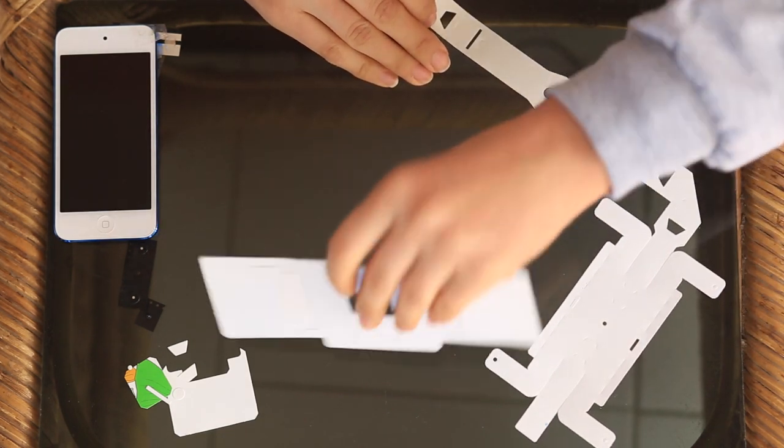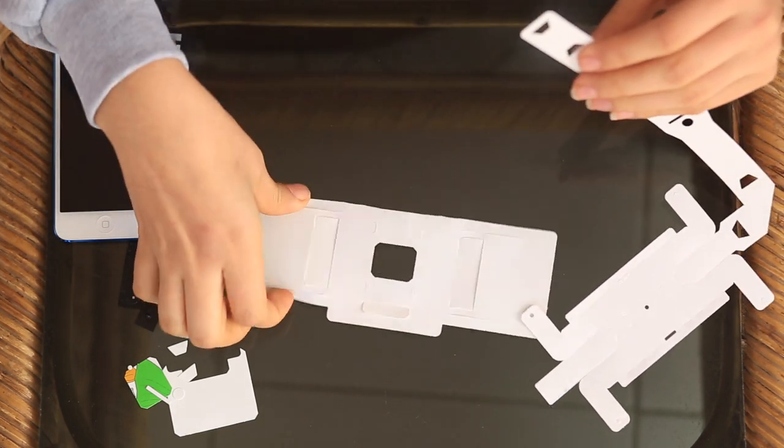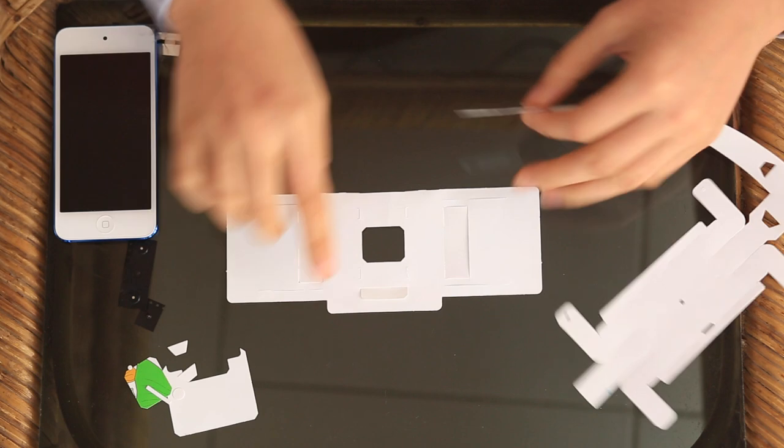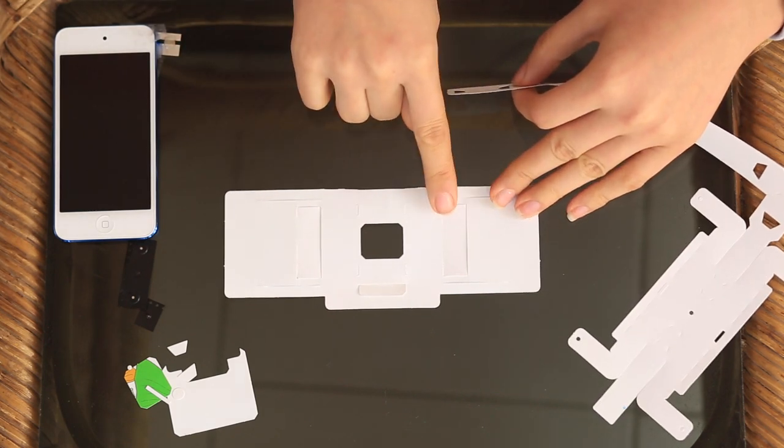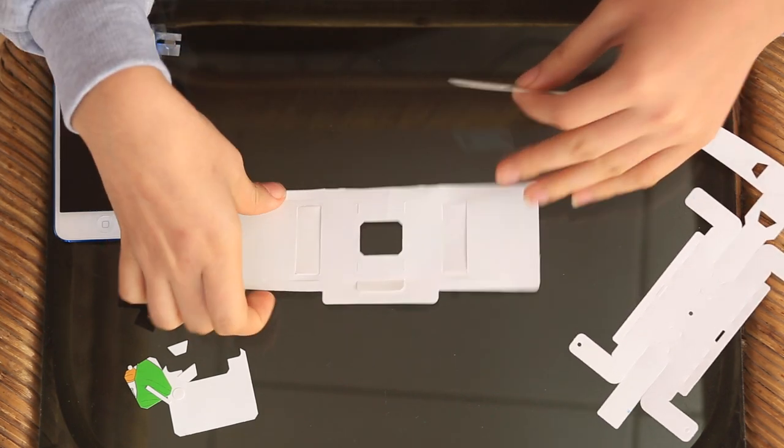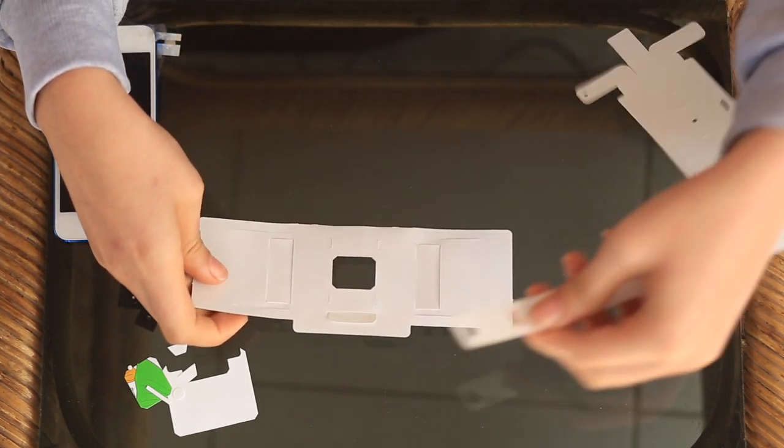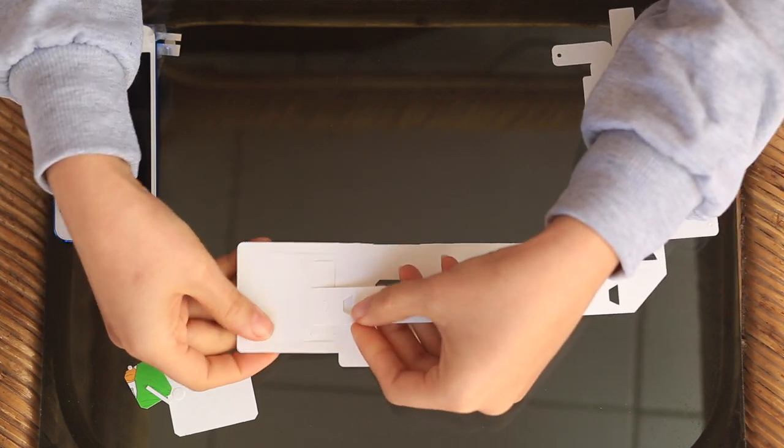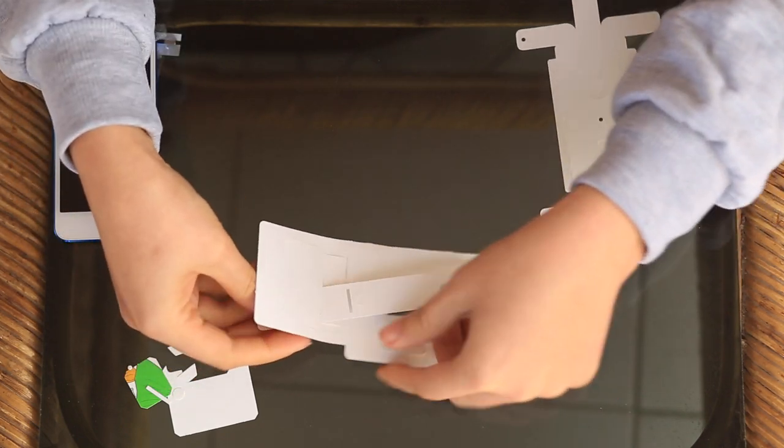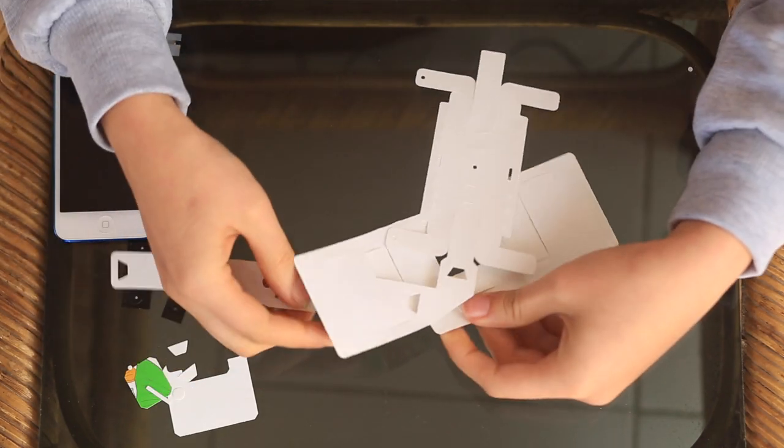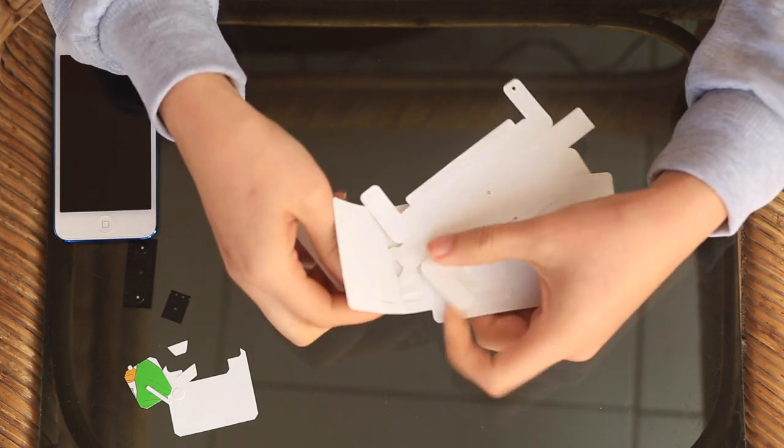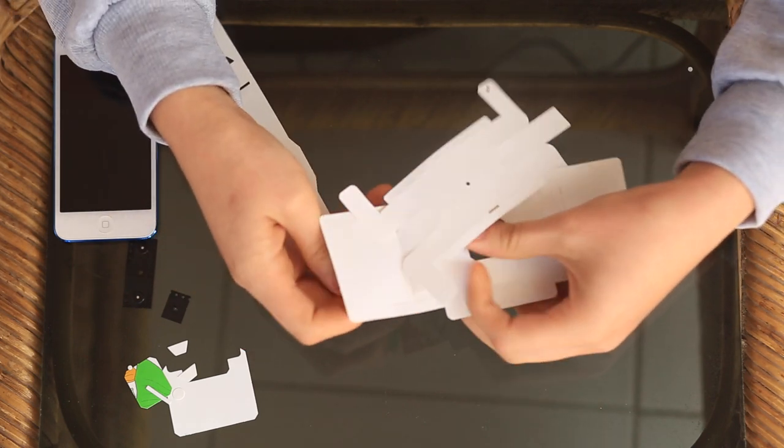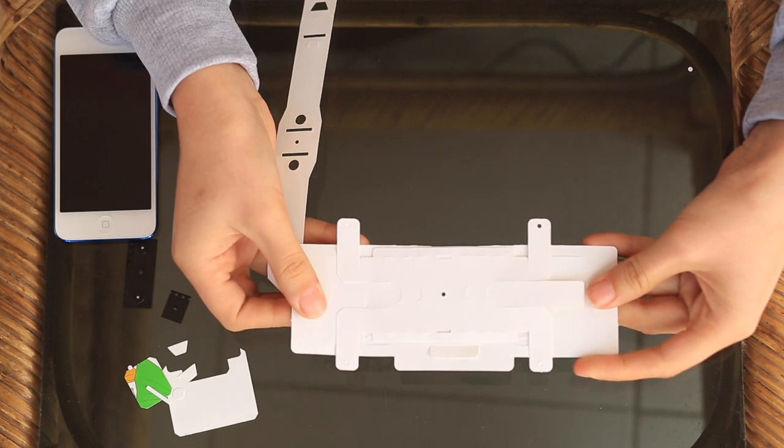You fold this to the back. There's four slots in the back of the Foldscope. One, two, three, four. Take the tail of the turtle and you put it through the last slot. All the way through until it doesn't go anymore. And he turns the corner and he lies flat.